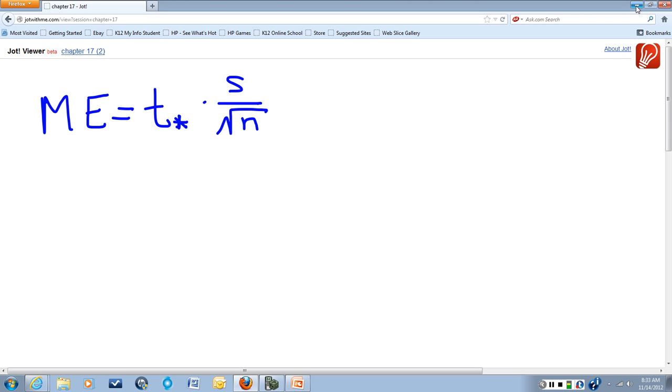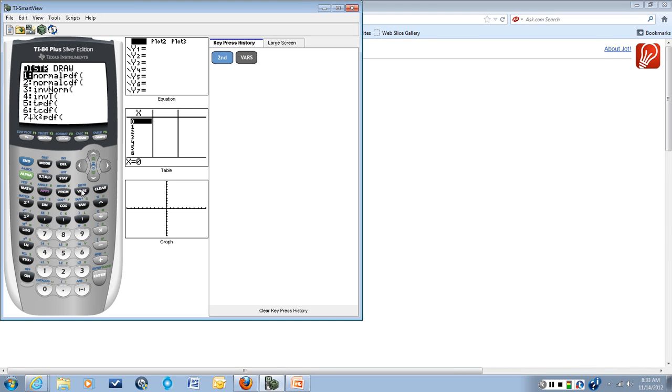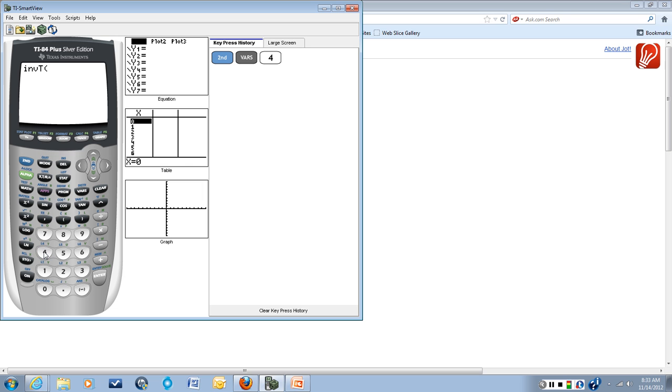So to do this, we'll go over to the calculator, and the t star value is going to be using the inverse t function, so that's second and then bars, which is this distor up here, and number four is what we want, inverse t.